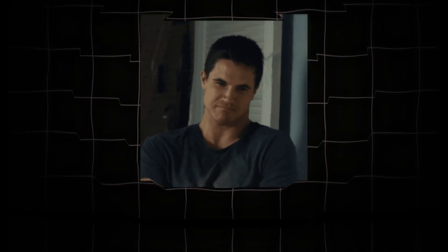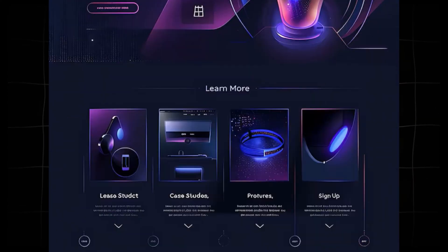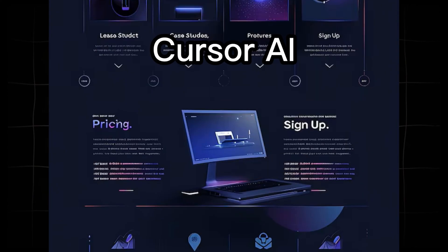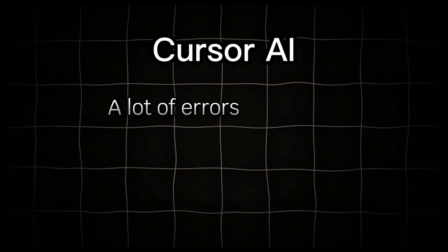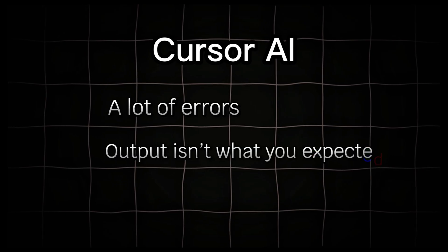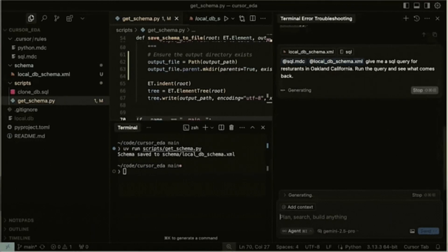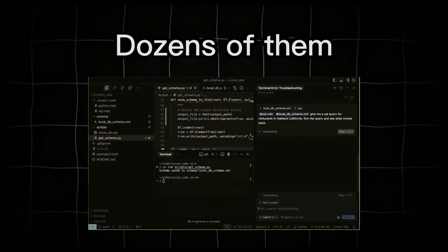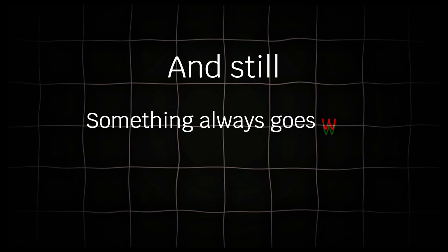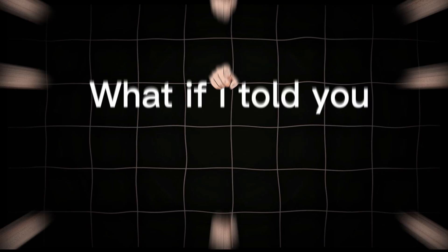You've probably heard people say that when building websites with Cursor AI, you run into a lot of errors. The output isn't what you expected. You try prompt after prompt, dozens of them, and still something always goes wrong.